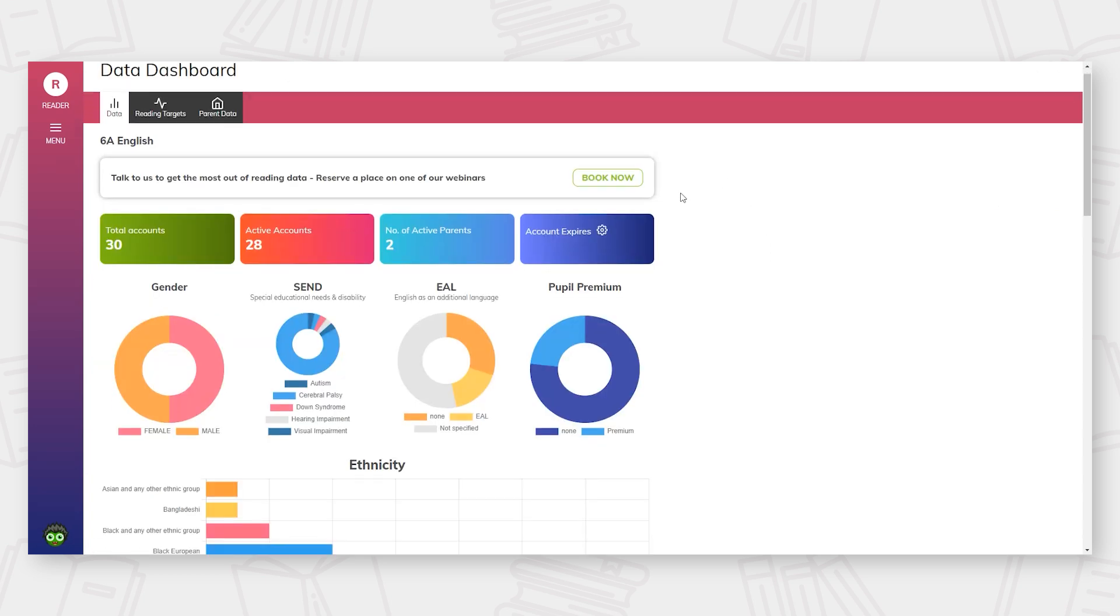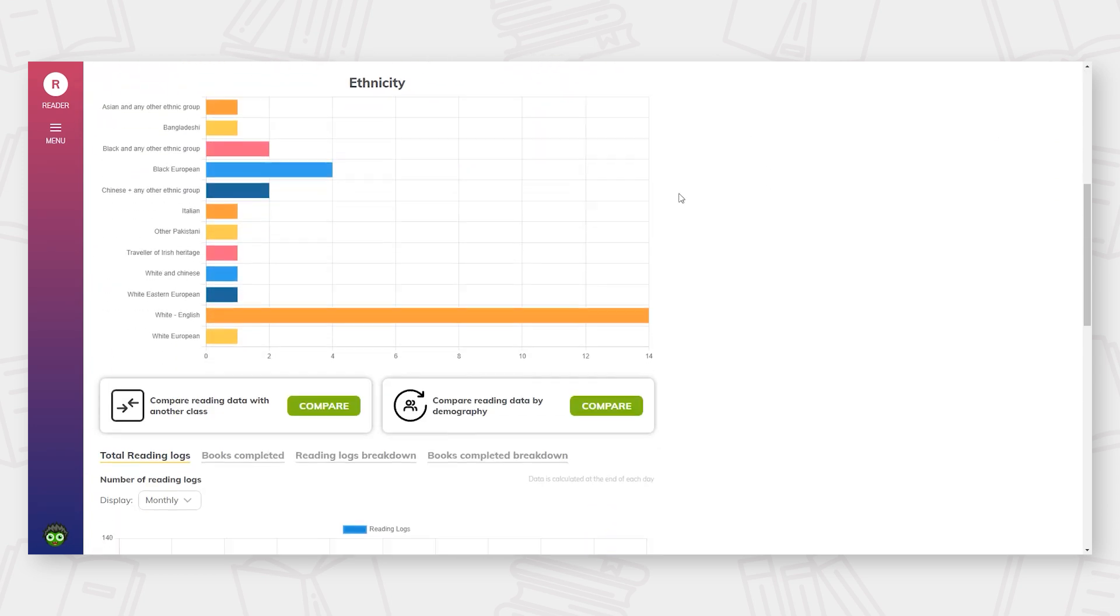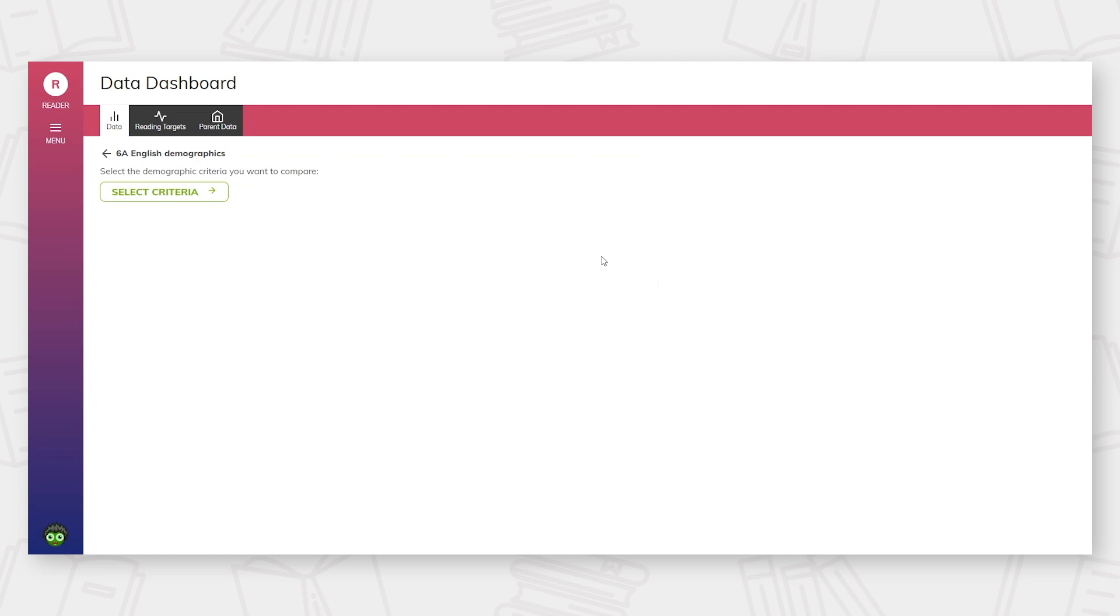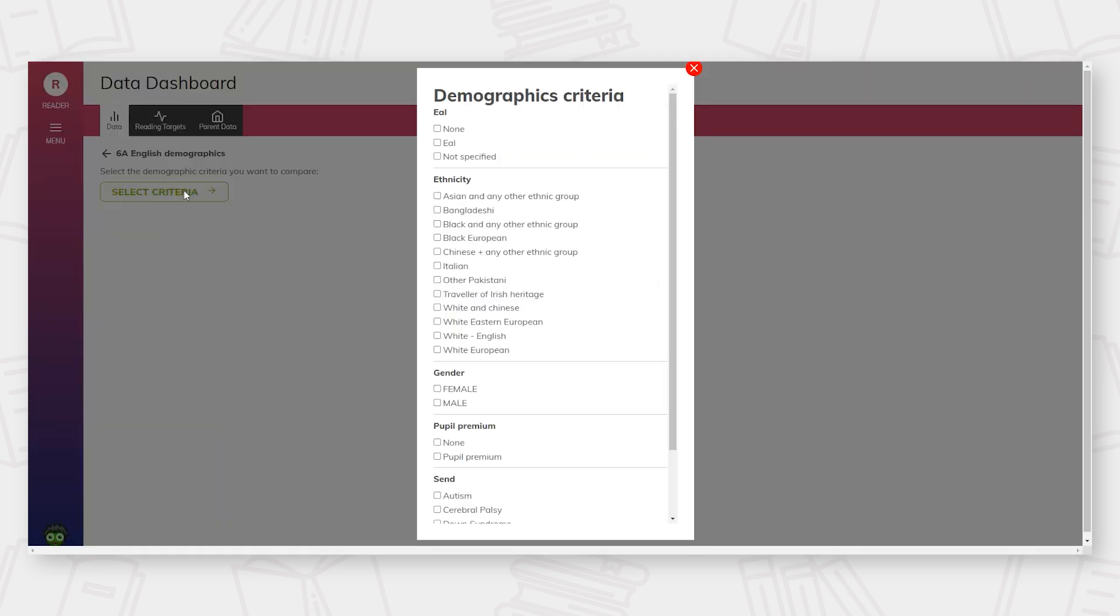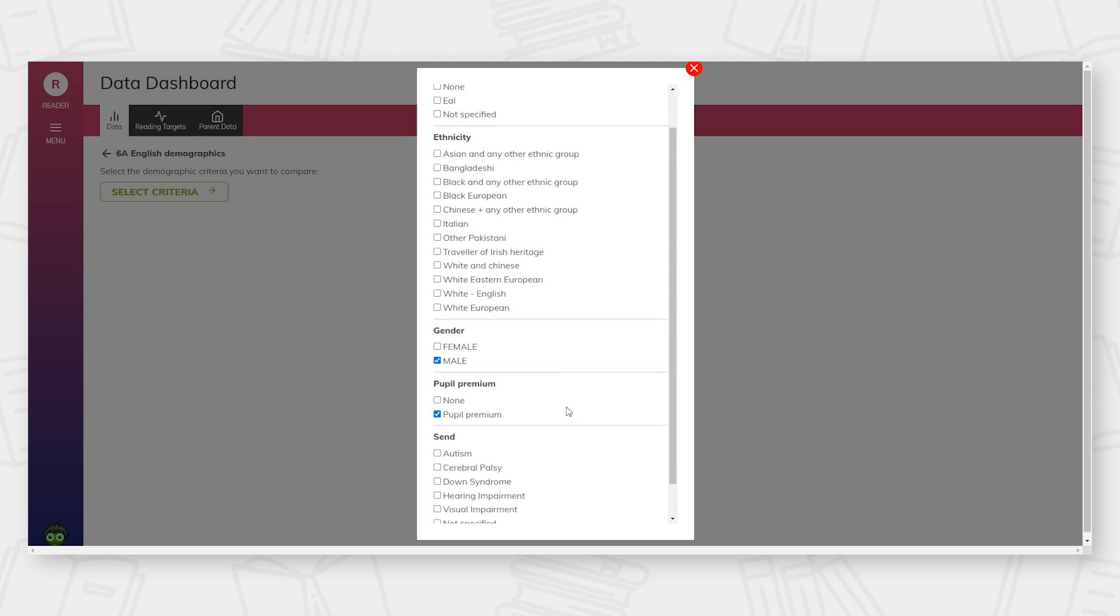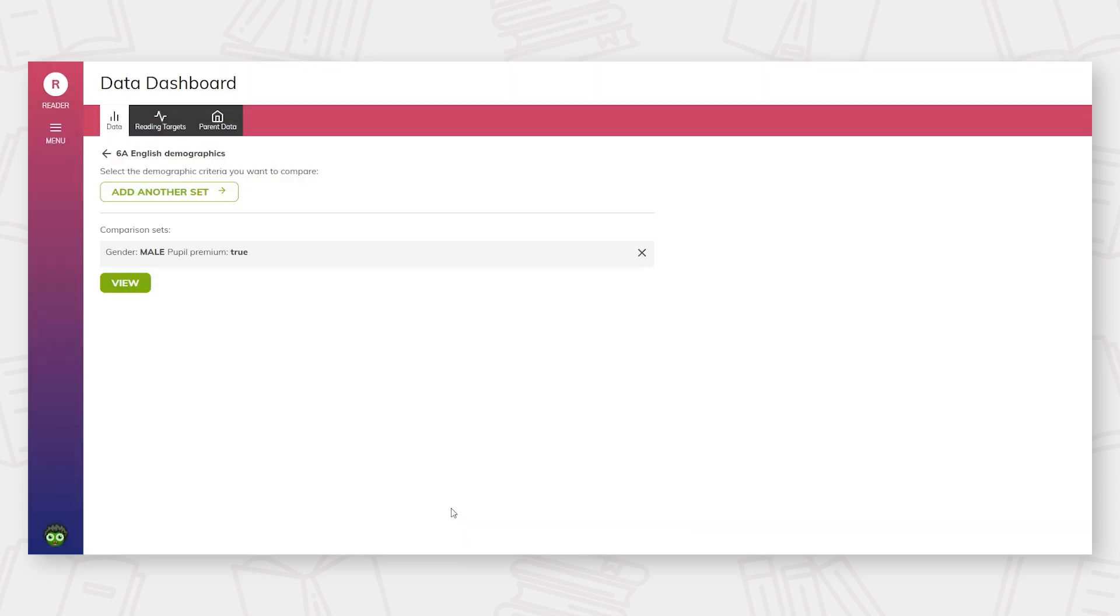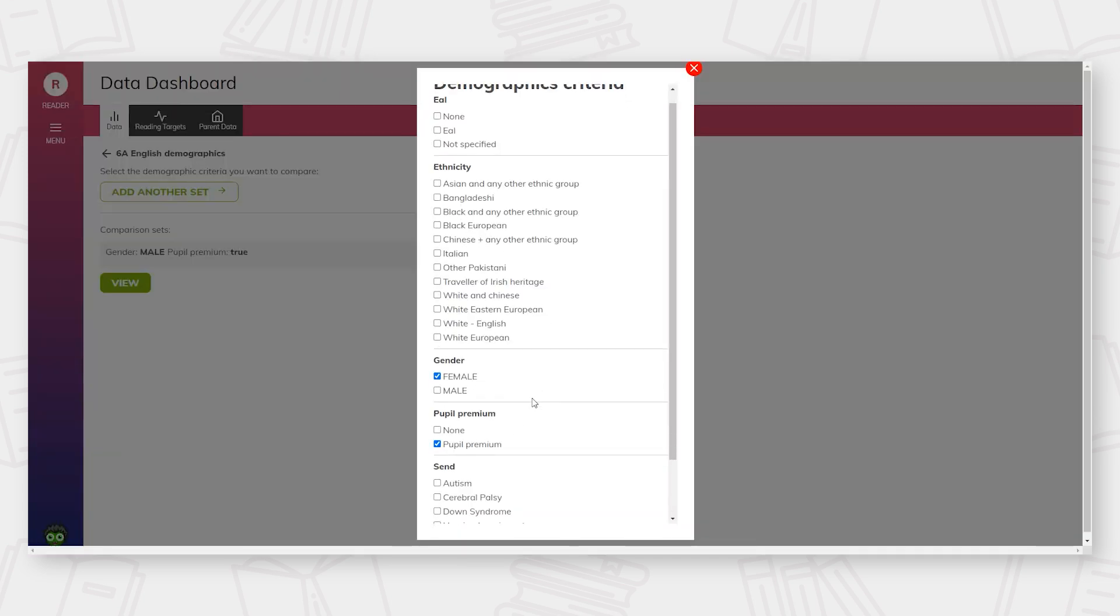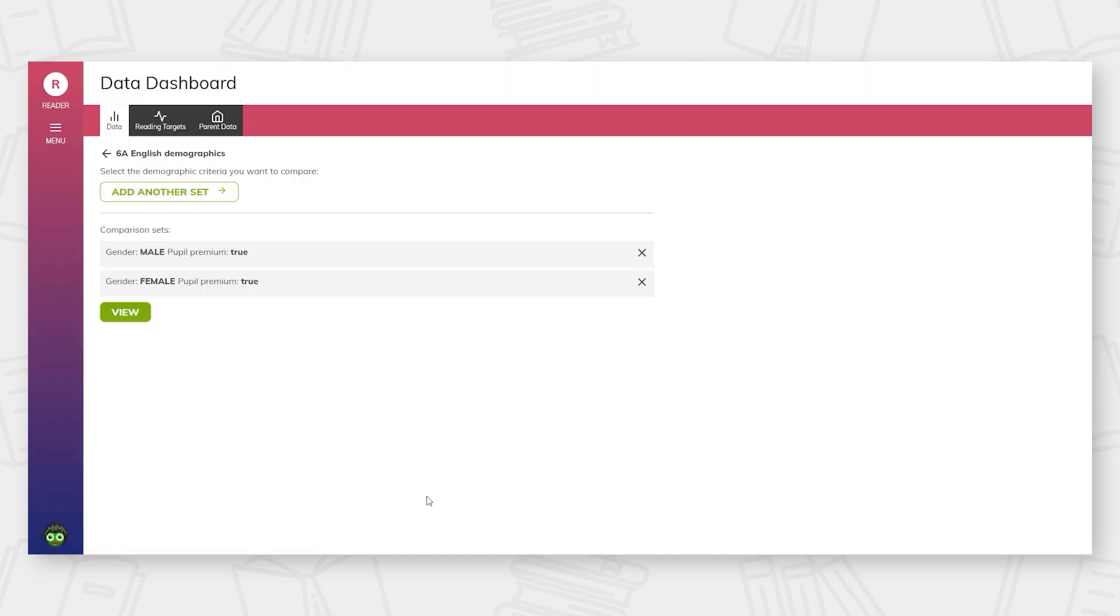From the class home screen, it is also possible to compare class reading data against other classes, as well as comparing demographic groups within a class. For example, male pupil premium readers compared to female pupil premium readers.